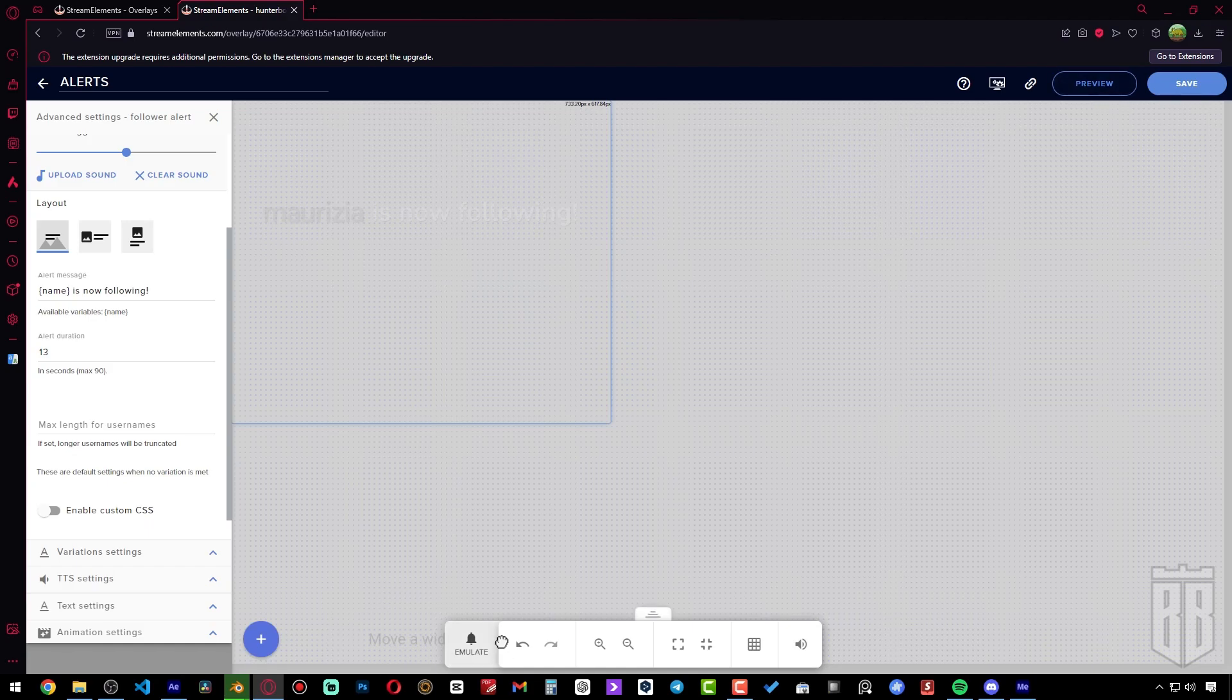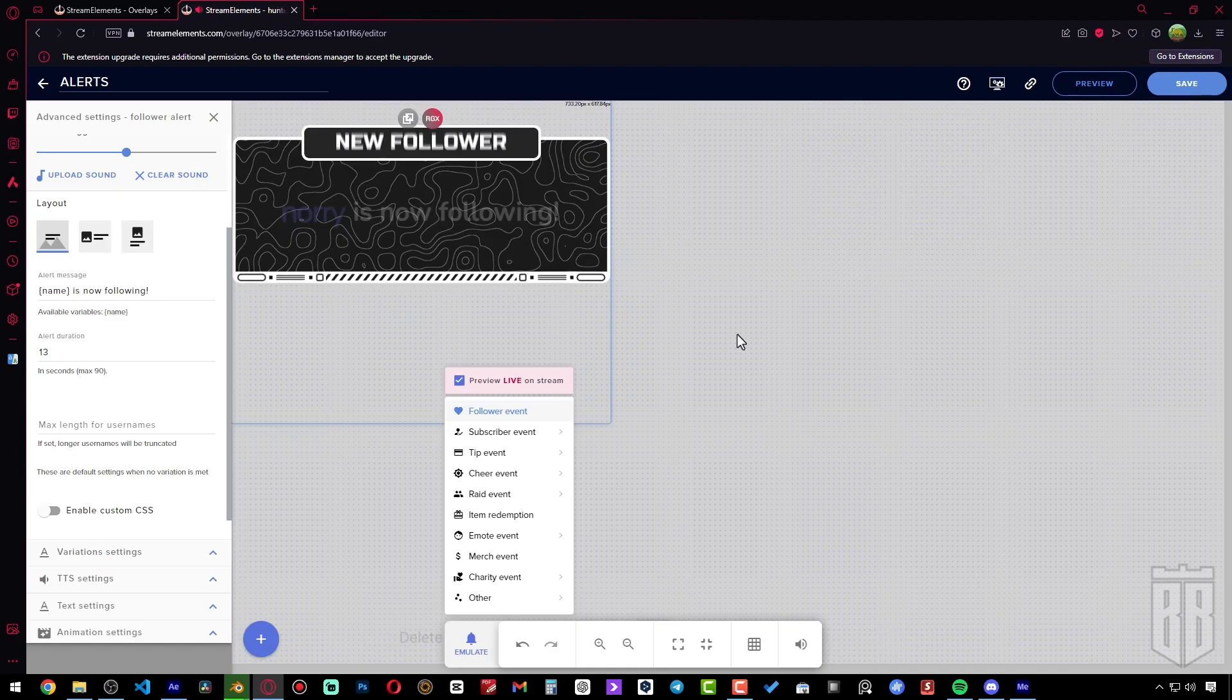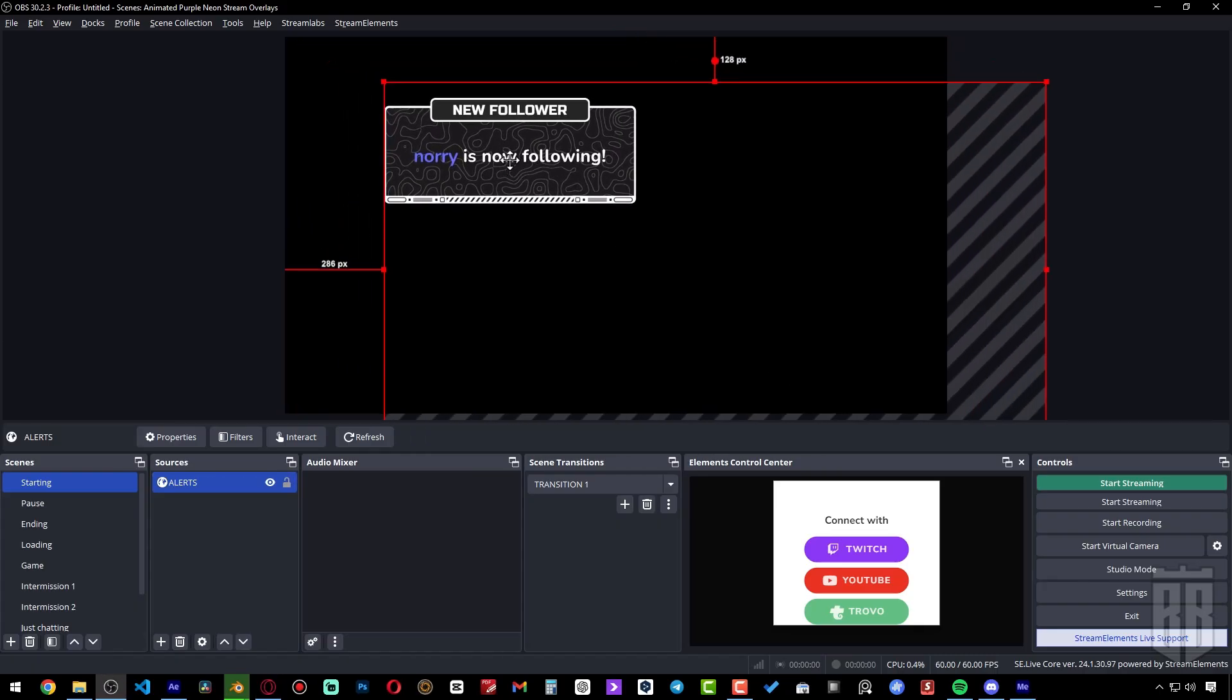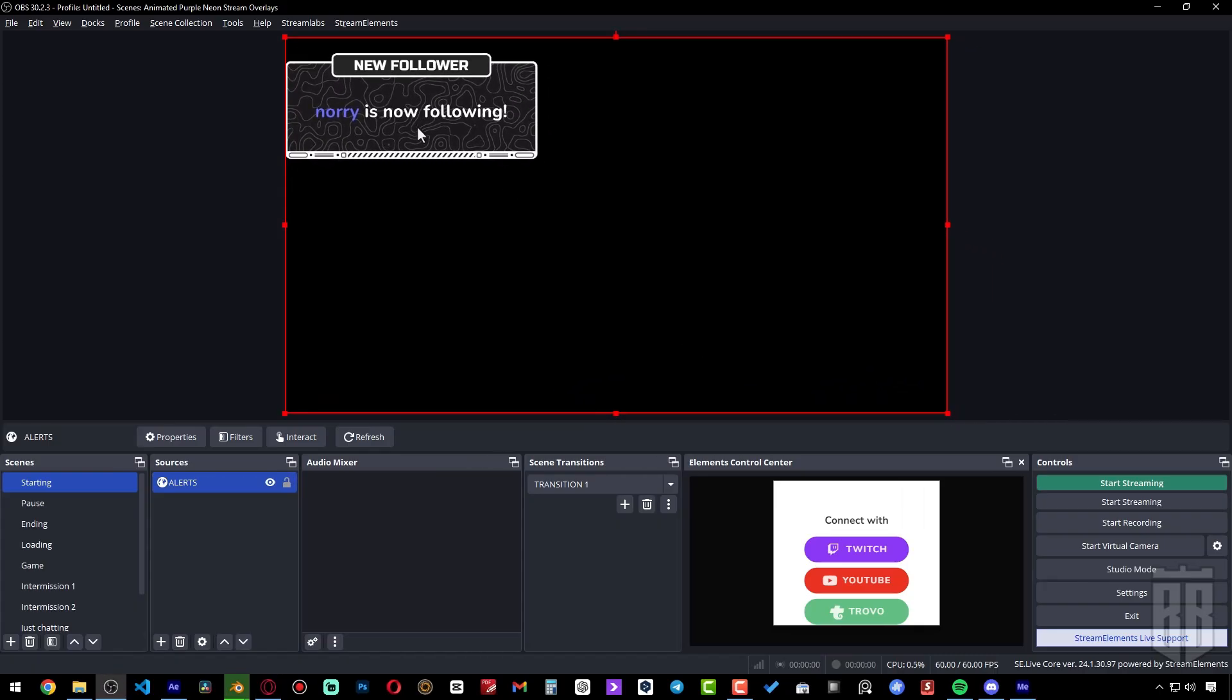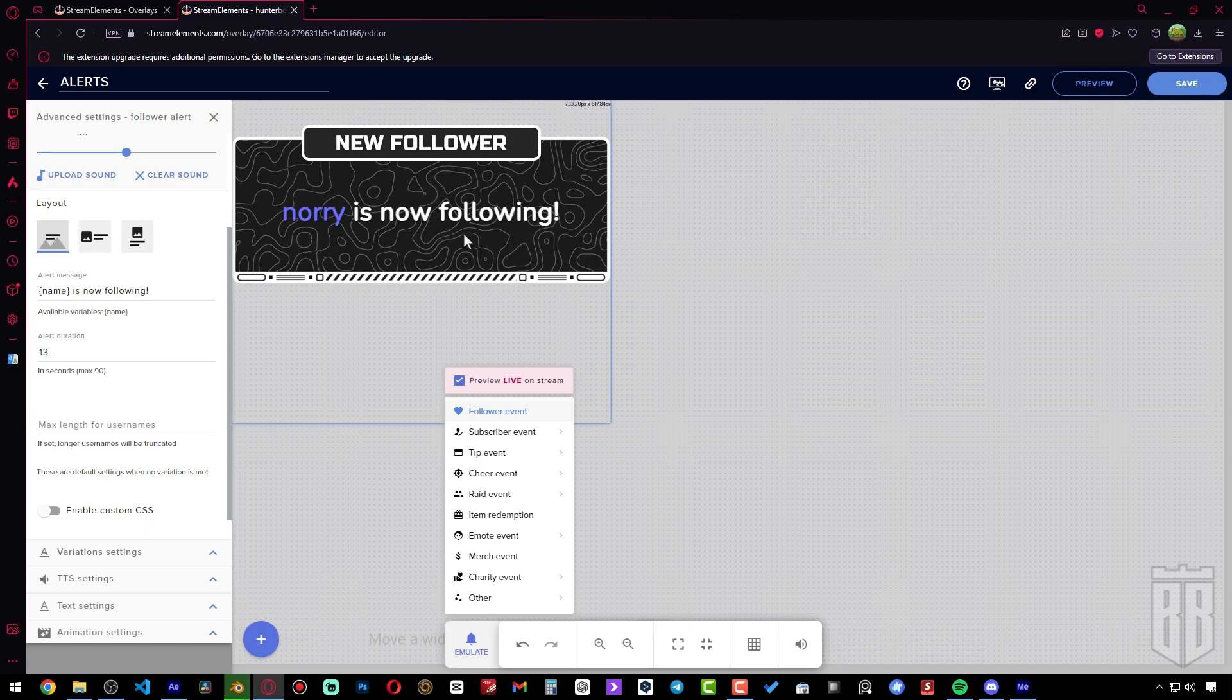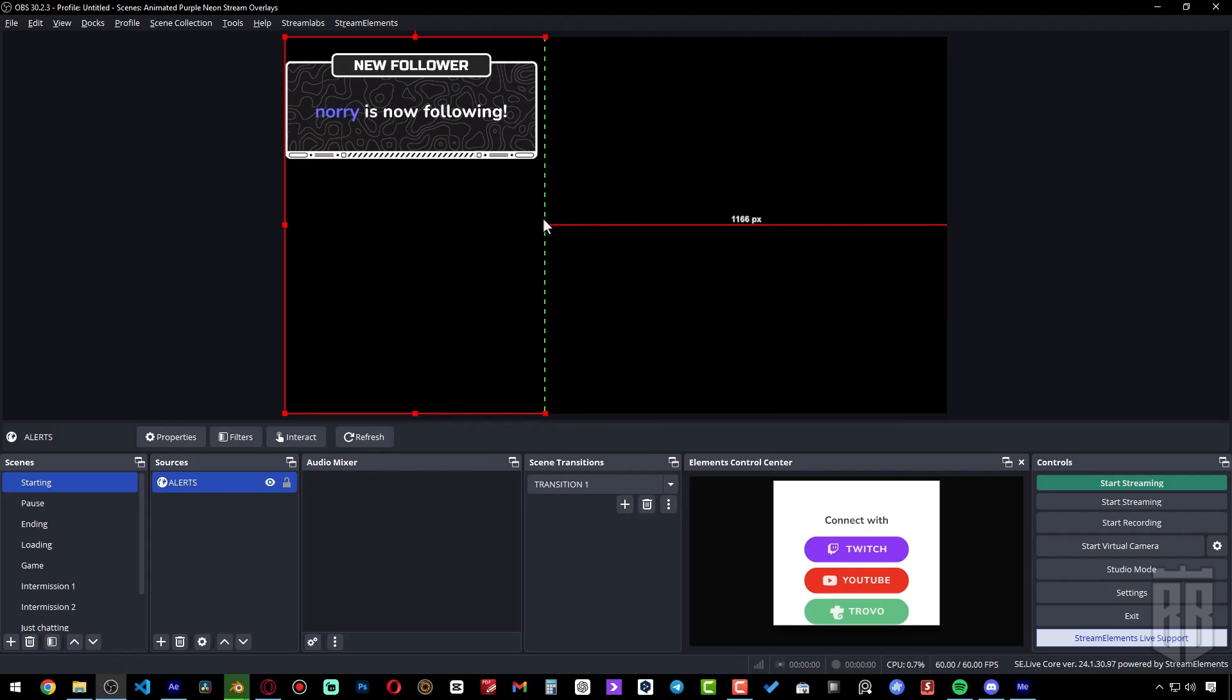Now we're going to do a test alert again. Hold down Alt and pull the edge to crop out the unnecessary area.